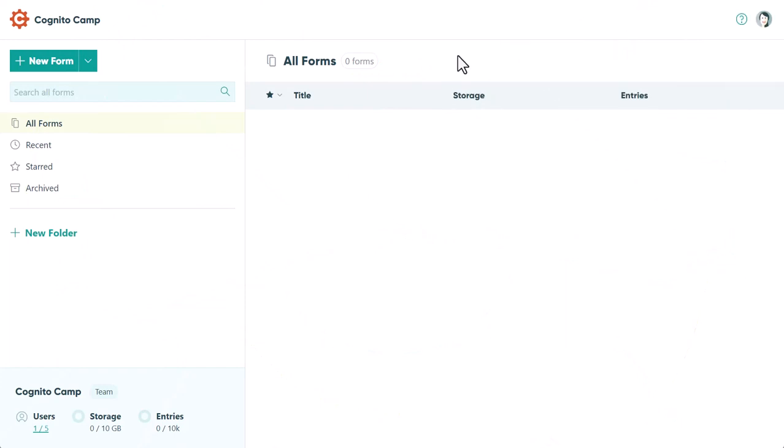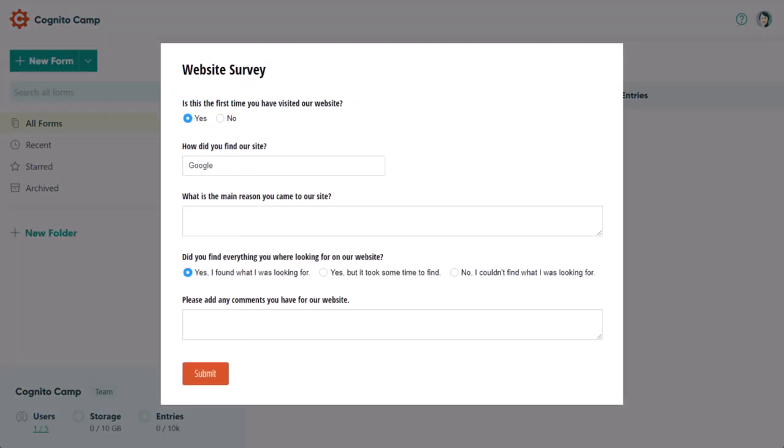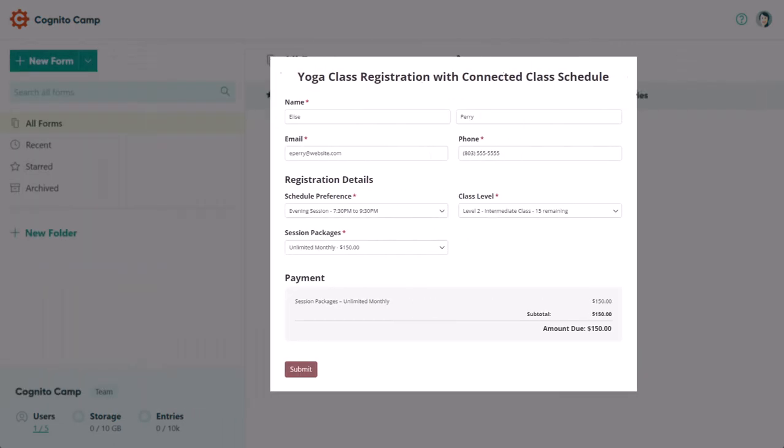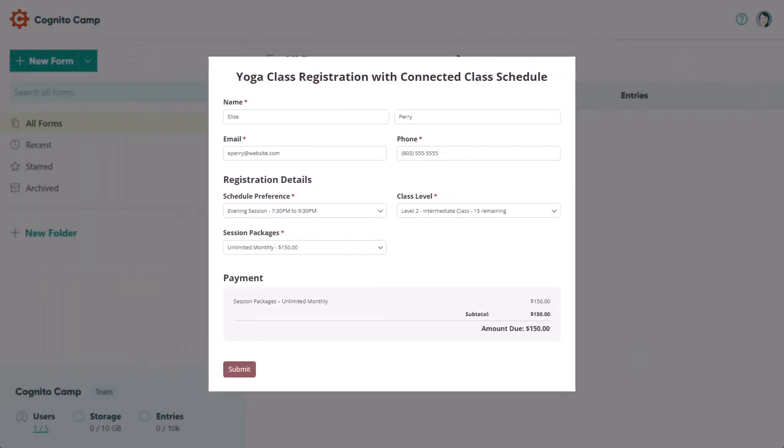Welcome to Cognito Forms. Cognito Forms is an easy-to-use online form builder that helps you create everything from simple surveys to complex registration forms.